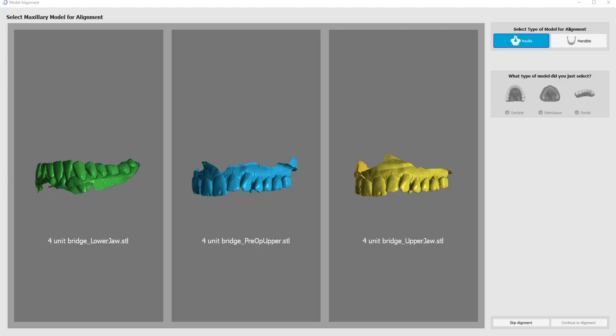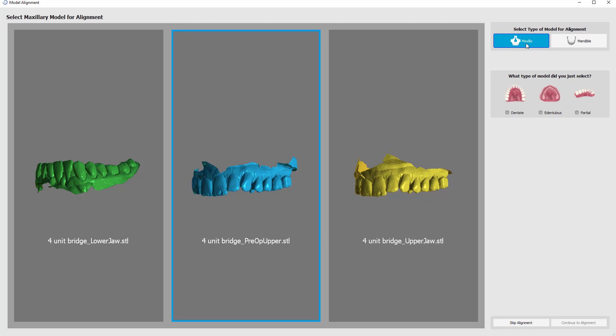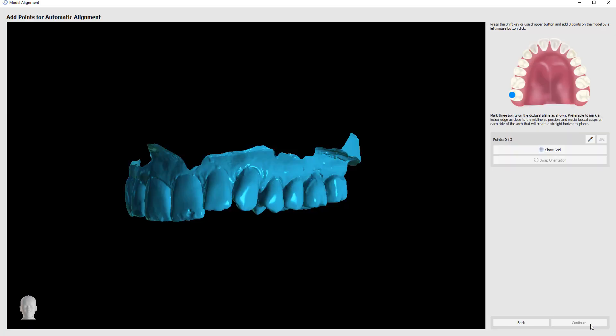The software automatically opens the model alignment screen and prompts us to select the model that represents the maxillary. So we're going to left-click, select the model, confirm maxilla and the relevant model type, dentate, and click continue to alignment.